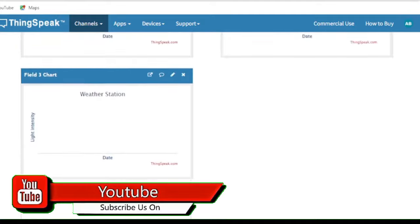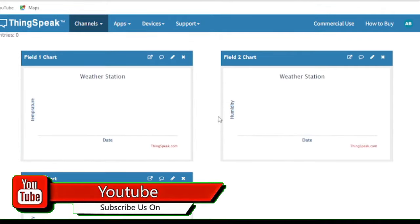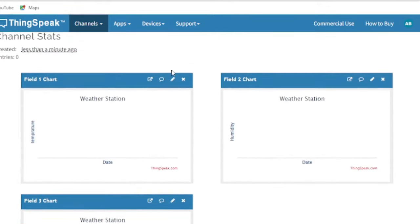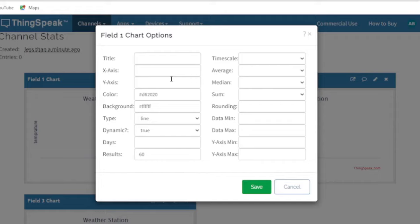The x-axis of the graph is date by default, but you can press the pin icon to change the axis, title, color, or other properties.